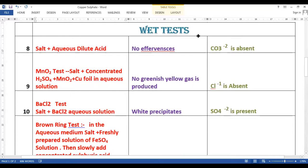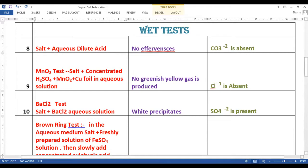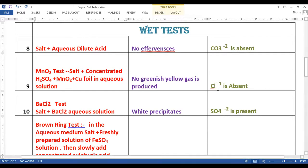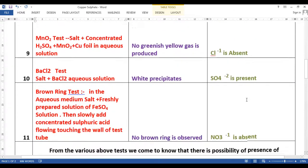Now we are going to observe the VAT test. We generally perform this VAT test for the identification of negative ions. We take this salt and add dilute acid to it — we do not get effervescence, and that is how we can say that CO₃²⁻ is absent. When we perform the MnO₂ test — taking the salt with concentrated sulfuric acid and MnO₂, using Cu foil as a catalyst and heating — we do not get greenish yellow gas, so Cl⁻ ion is absent.